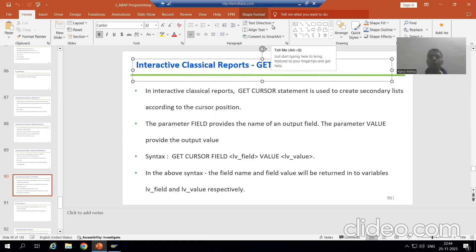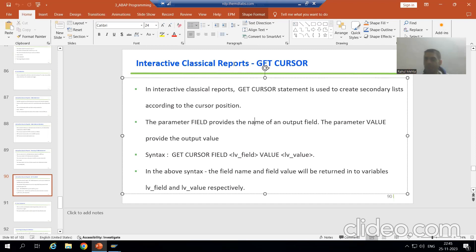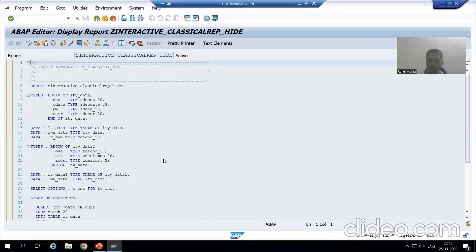We will continue the topic of interactive classical reports. In the previous video we started with the GET CURSOR statement — we discussed that wherever you put the cursor, we get the field name and field value. Now we will achieve the same requirement using GET CURSOR.